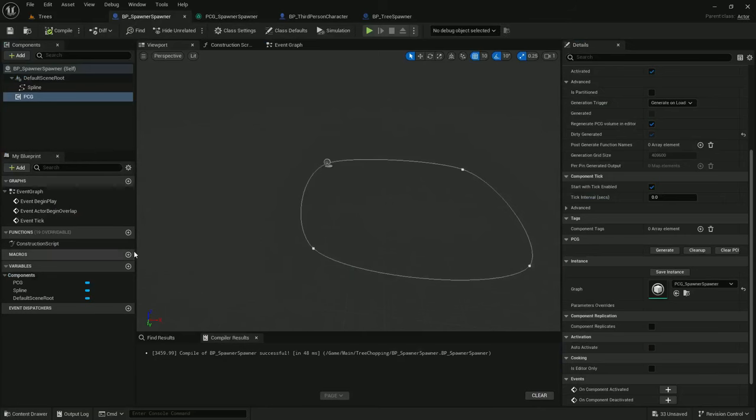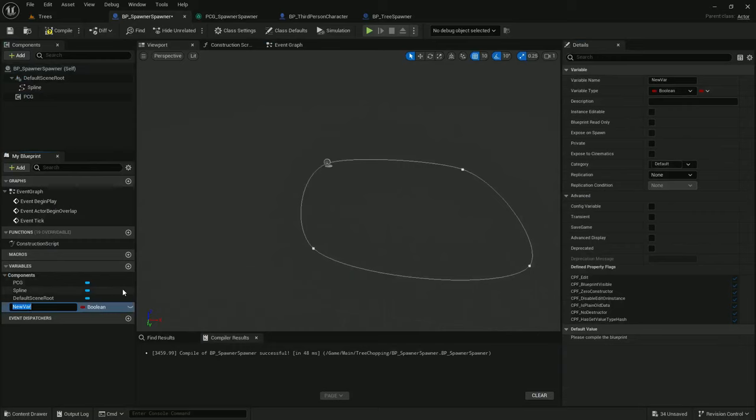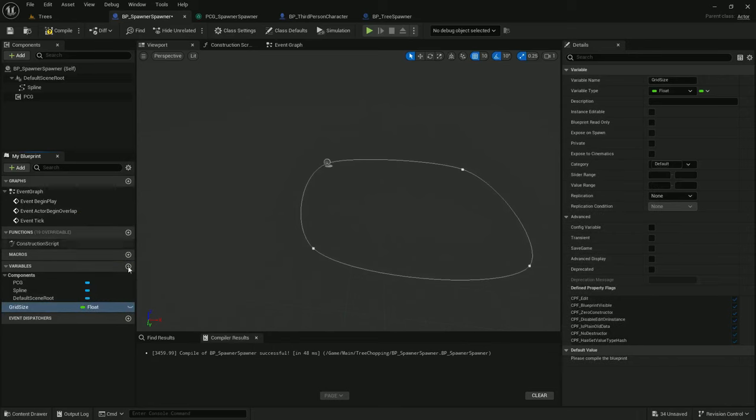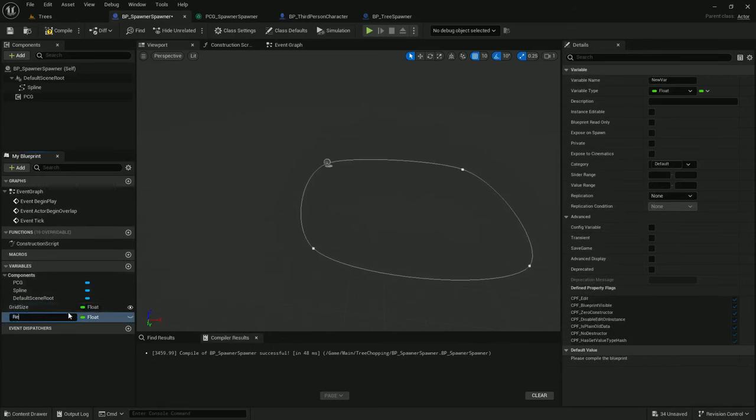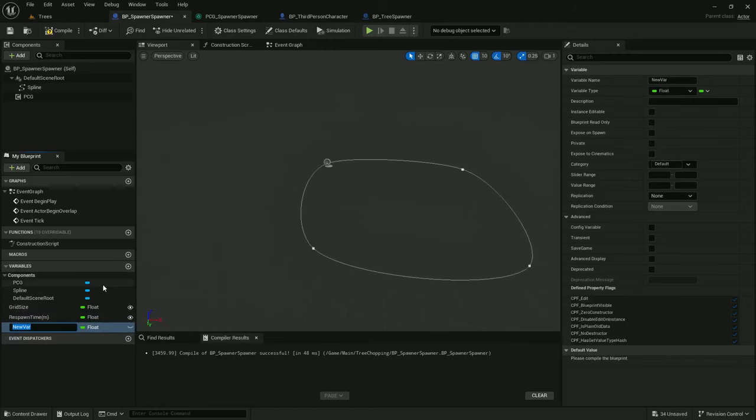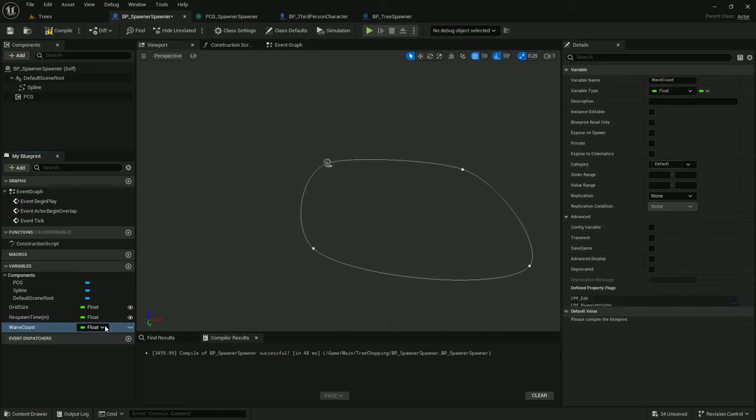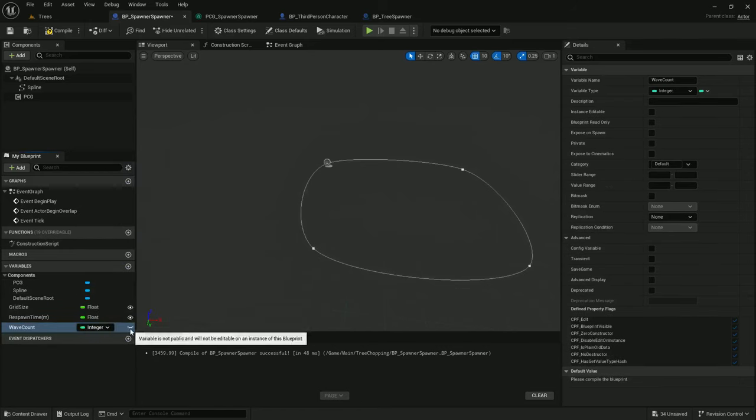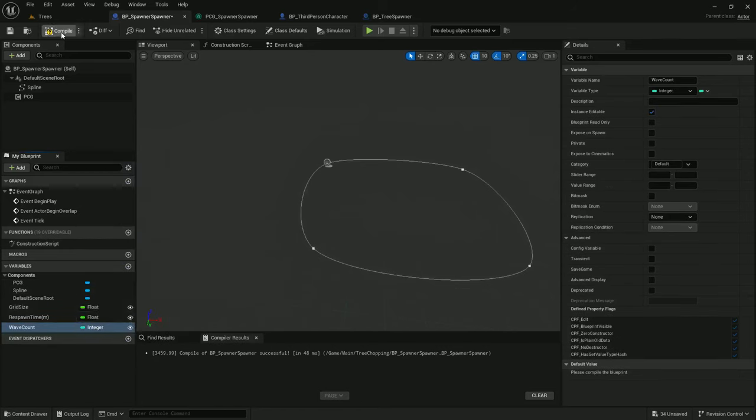So, let's add those variables. We're going to add three variables. Grid size. Type float. Respawn time (m). Also type float. And wave count, type integer. And expose that.